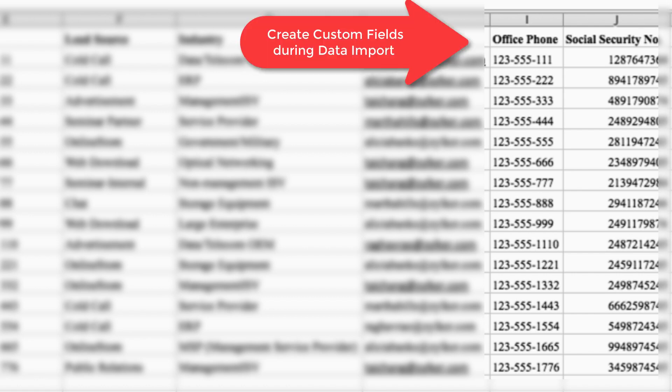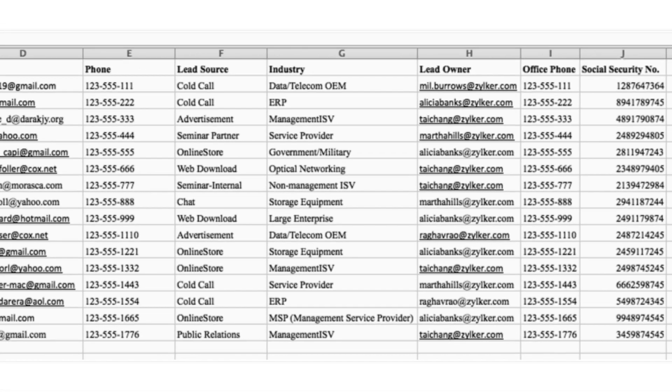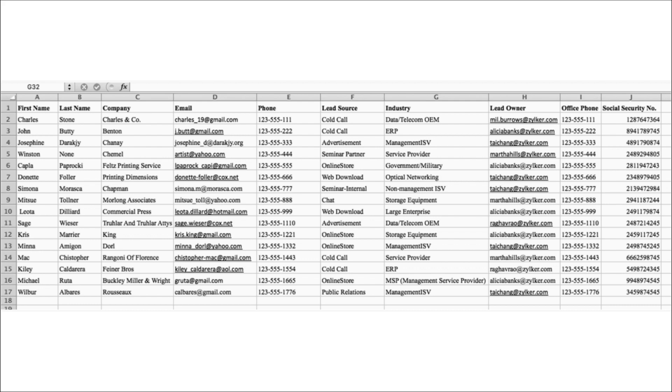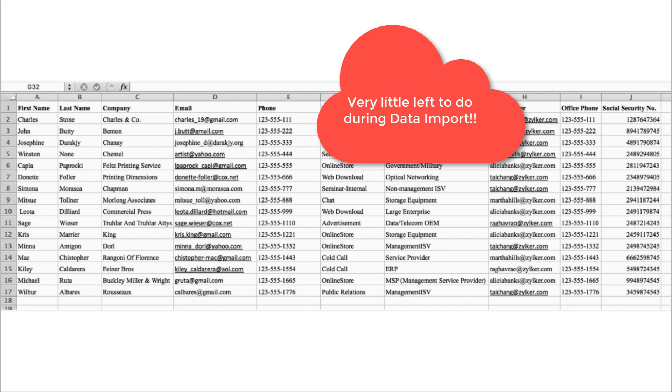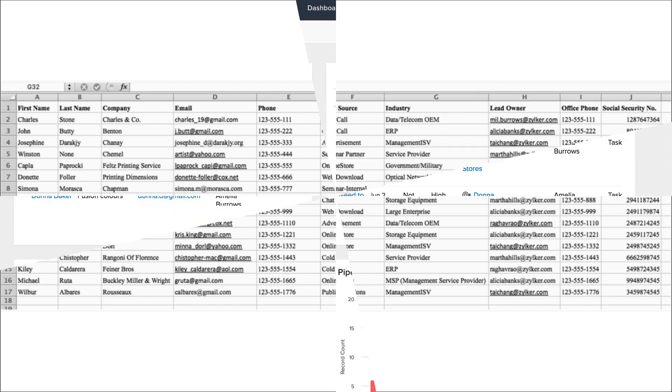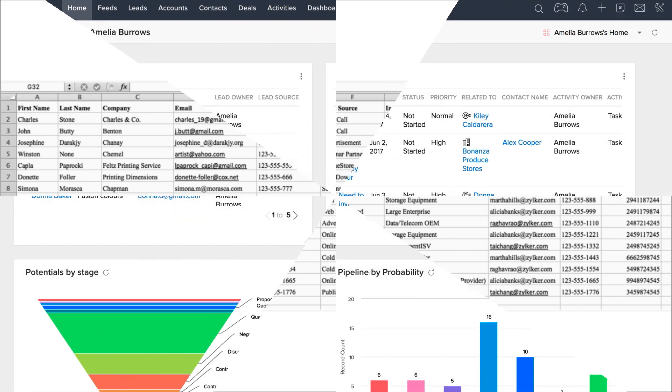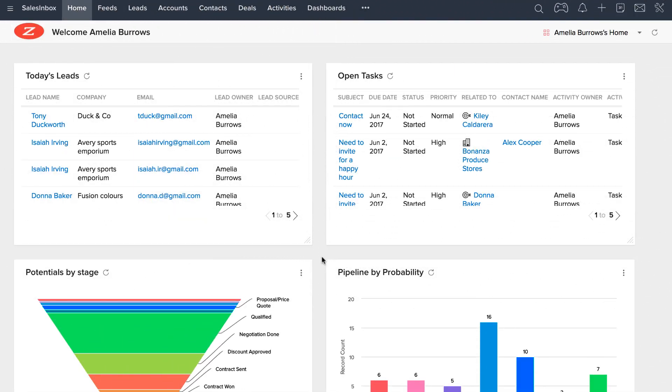You can now create any additional necessary fields during the actual process of an import. With most information automatically captured from the source file by the CRM, there's actually very little left for you to do during an import. Let's look at how you can import records into your Zoho CRM.